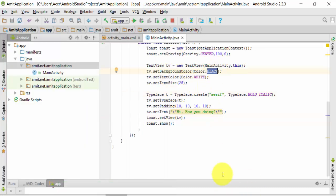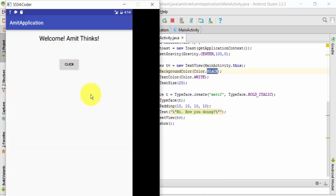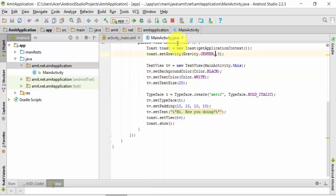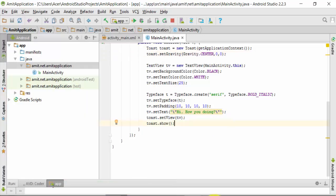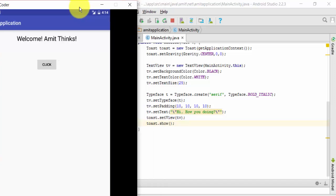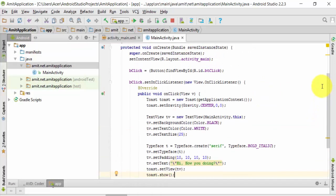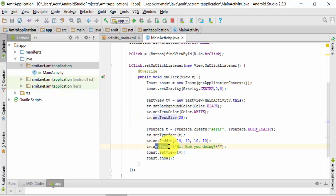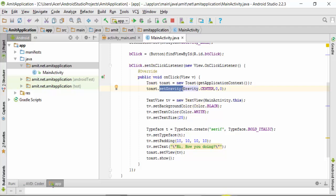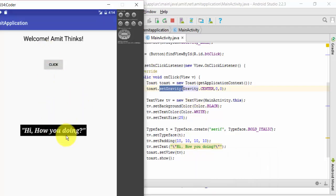If you want the toast back in the center again, set the X offset back to 0 and run it again. On clicking the button, you can see it is now visible in the center. So in this video we basically learned how to work with toast — how to change the background color, text color, text size, and text content. We also learned the important gravity option, which lets you align the toast to the right, left, or center using X and Y offsets.